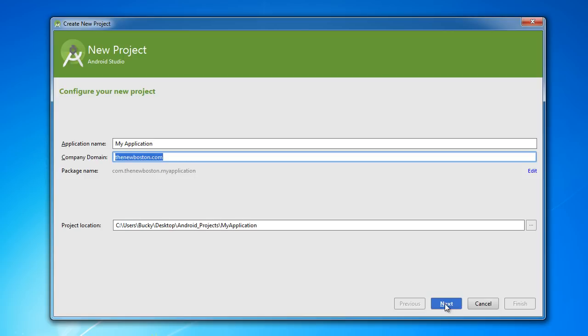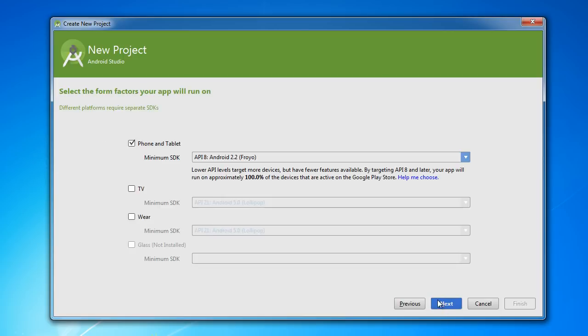So click next. This is actually an easy screen to understand. It says okay, you're developing an app for the phone and tablet. This is all we're going to be doing for this tutorial series.